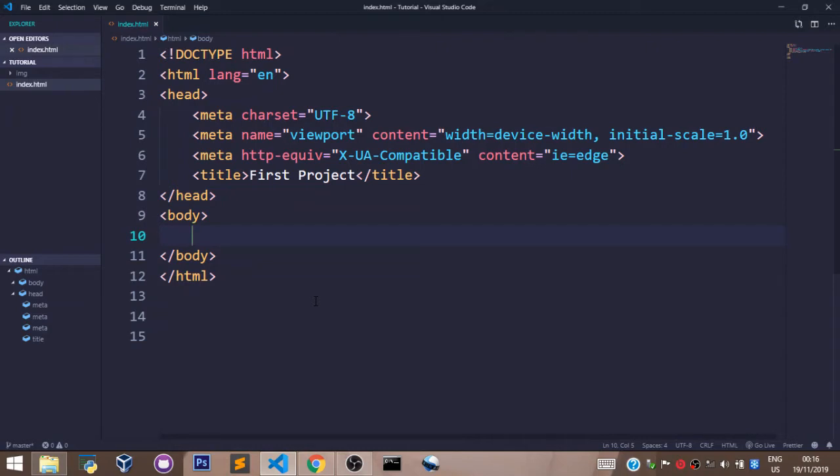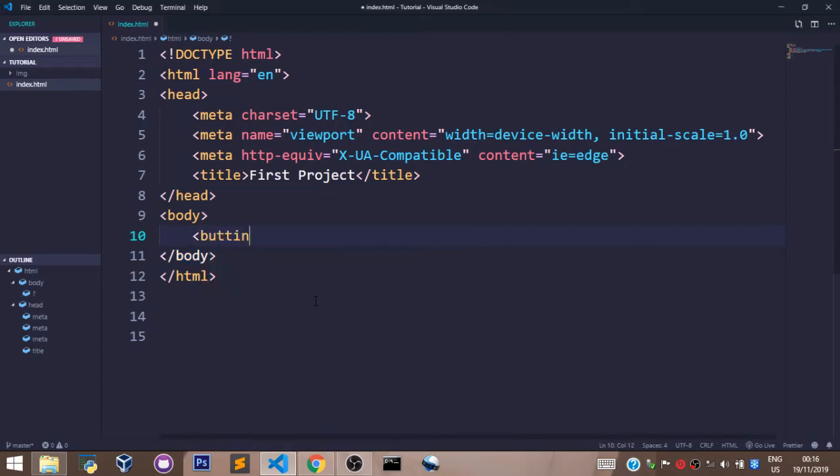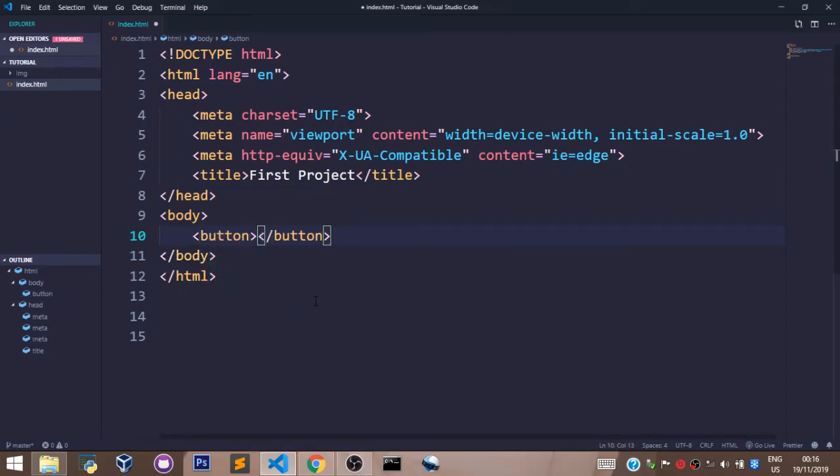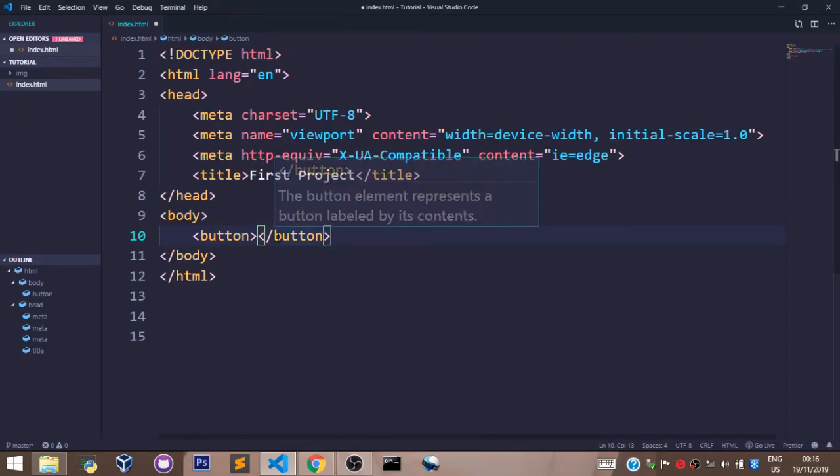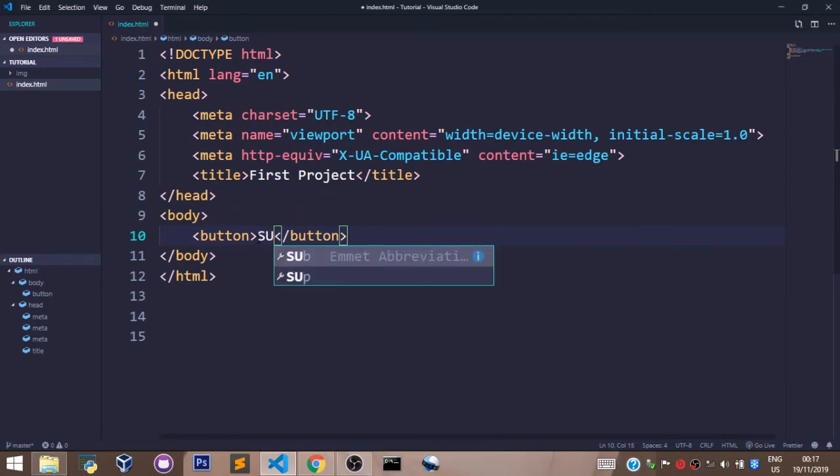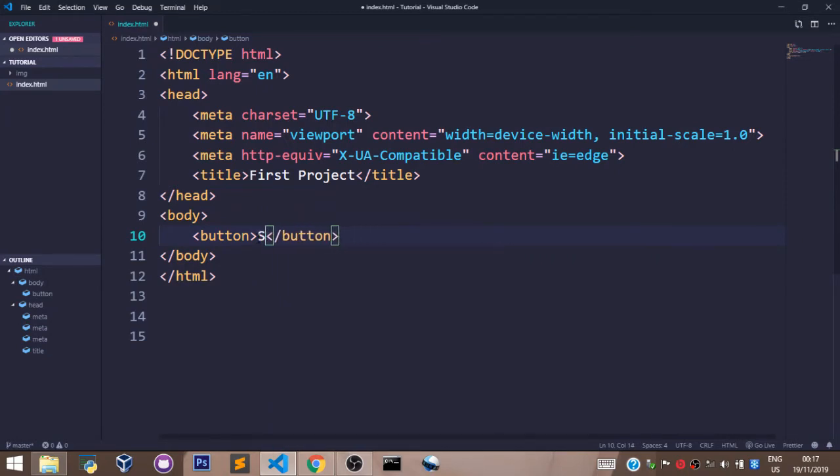To create a button tag in HTML is simple. We just write the opening button tag and the closing tag. In between these tags we write submit.